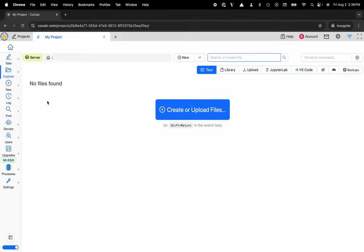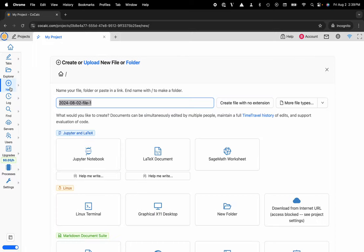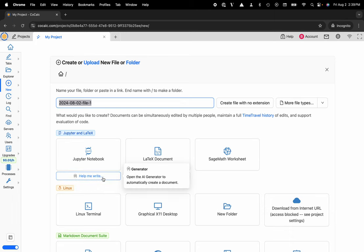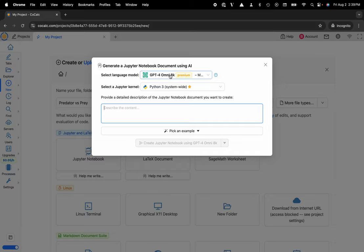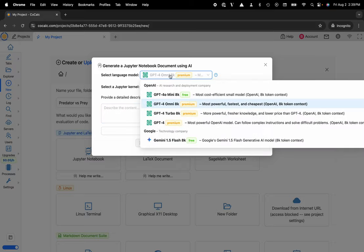Here's my project and now I'm going to create a new Jupyter notebook using the plus new button on the left hand side. Then I can select the AI help me write functionality right underneath Jupyter notebook. Maybe you want to name this predator versus prey, and here I can go ahead and select that AI help me write functionality.